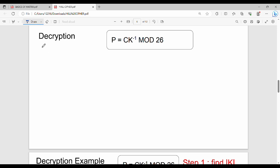Let's talk about Hill Cipher decryption. The first concept of decryption is the formula: P equals C times K inverse mod 26.